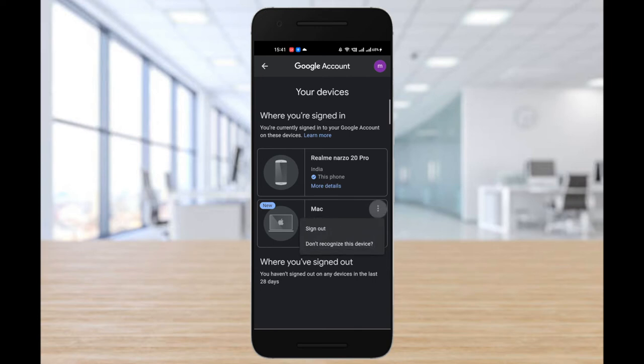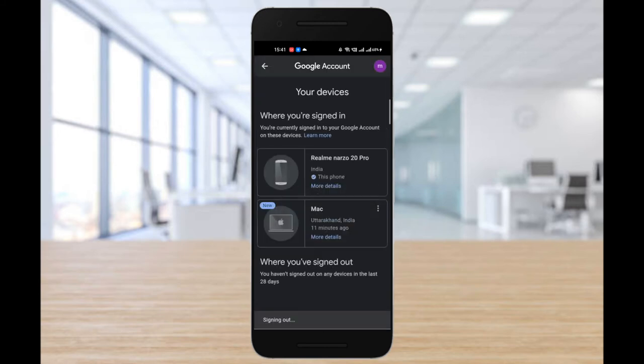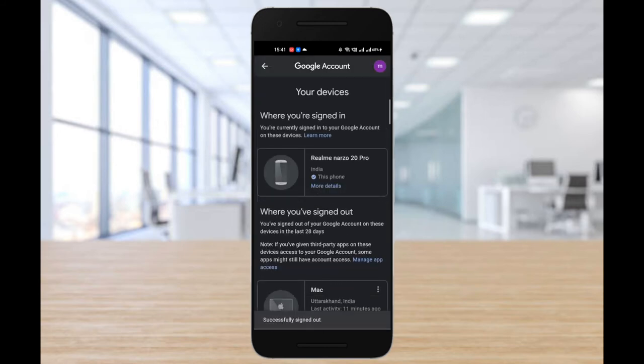Alright guys, this is exactly what we were looking for. So as you can see, there's an option that says sign out and another one that says don't recognize this device. All you need to do is select the first option.